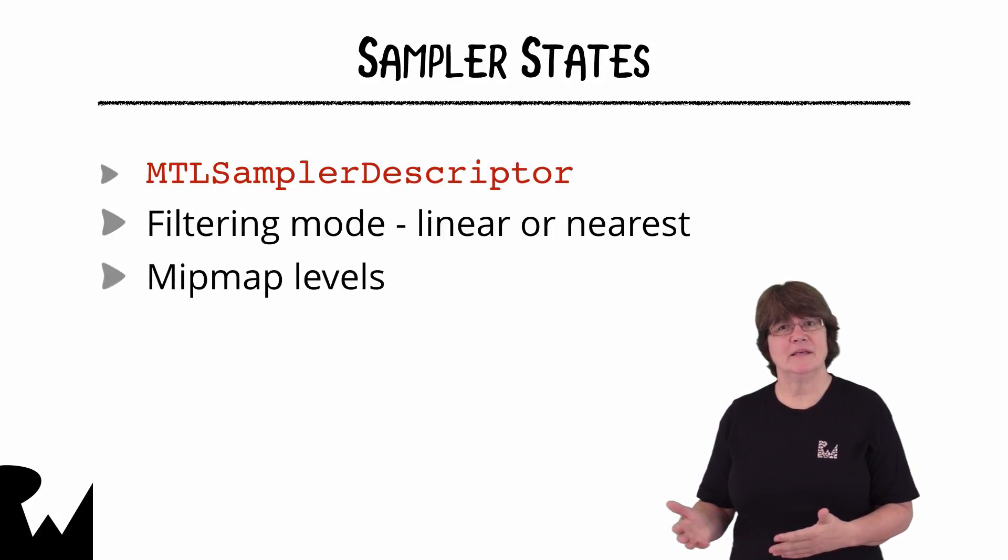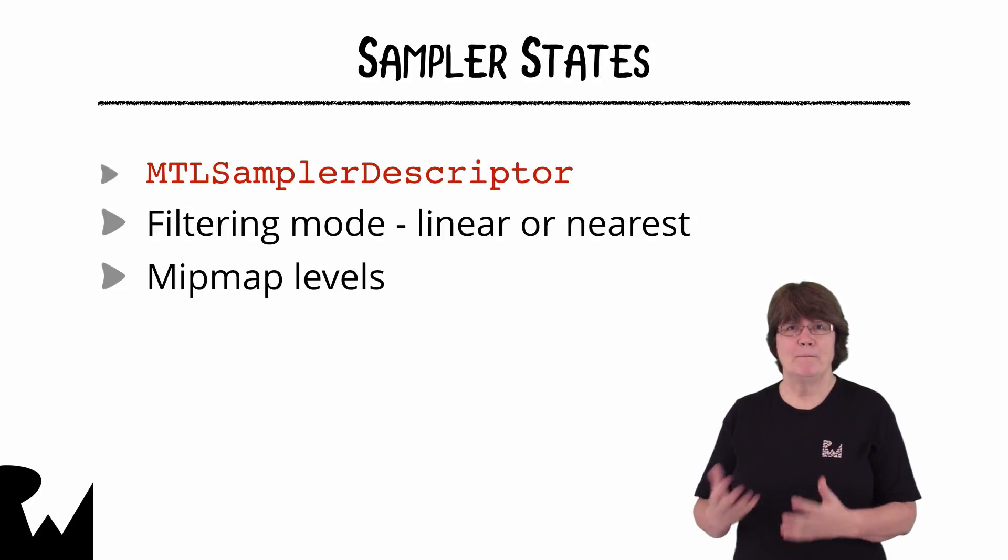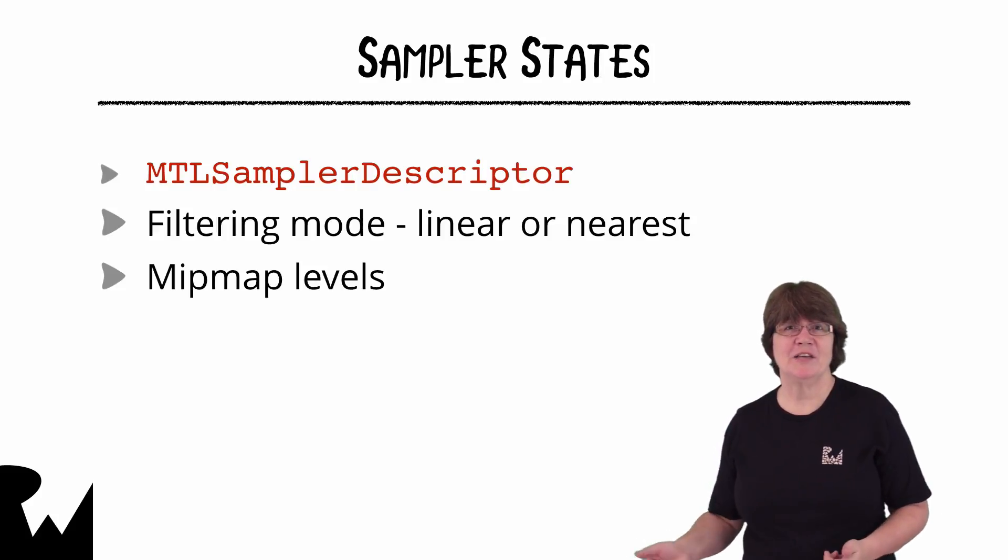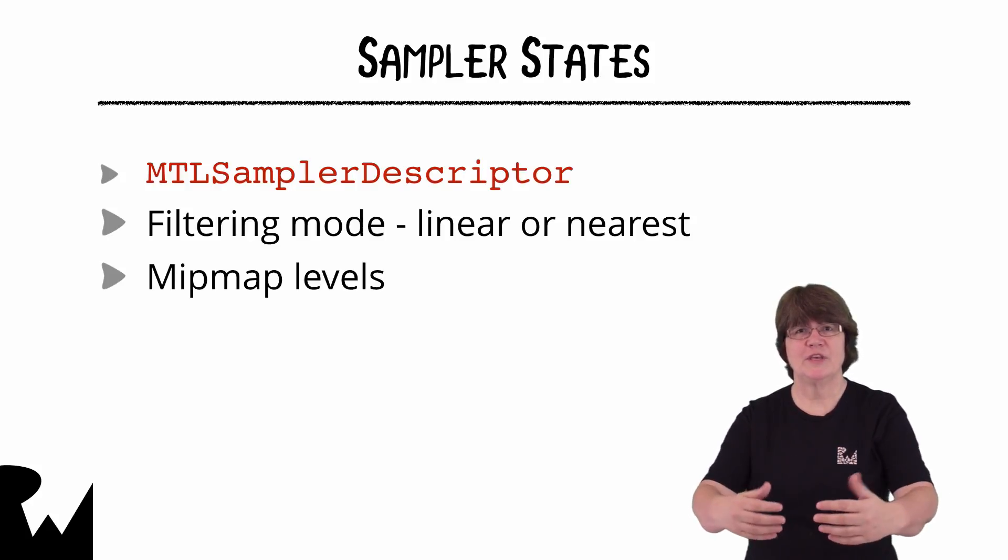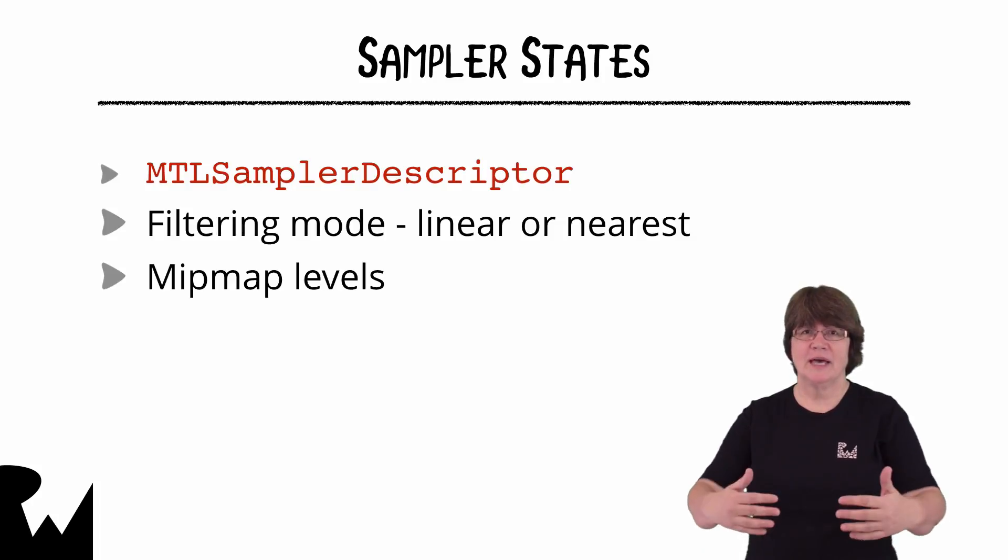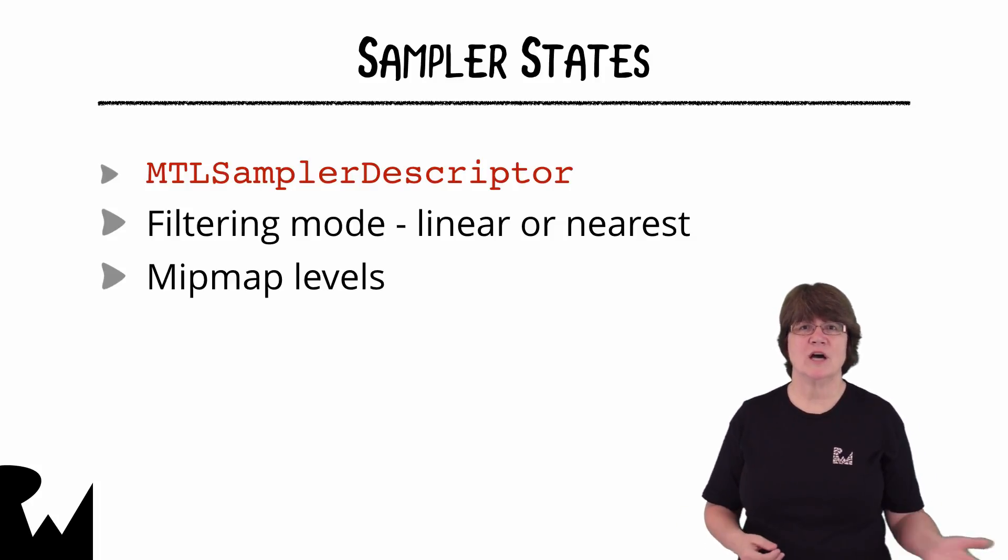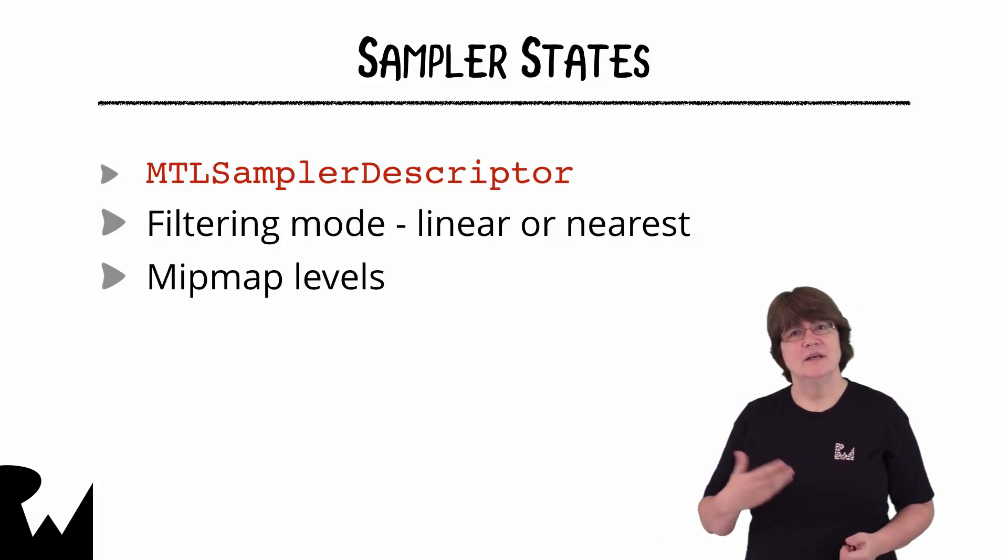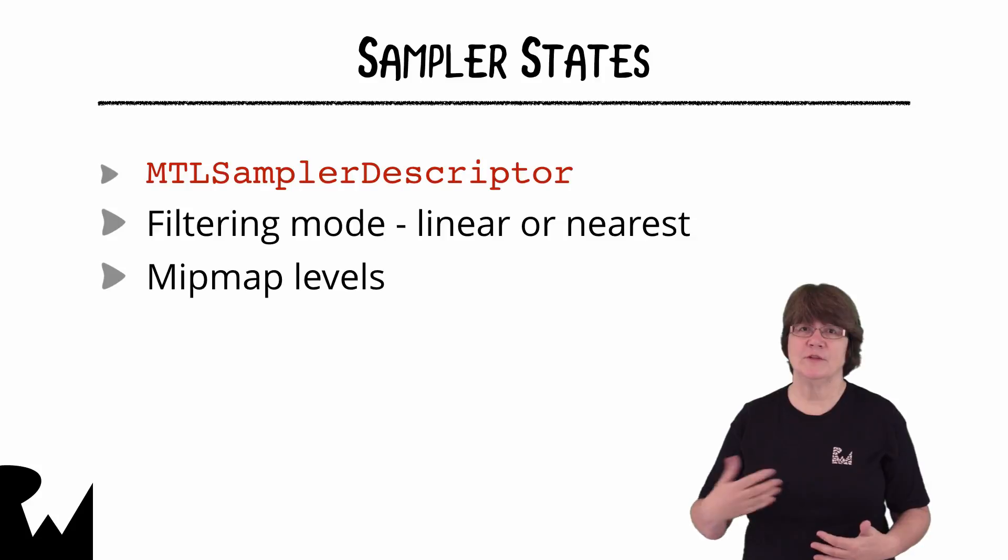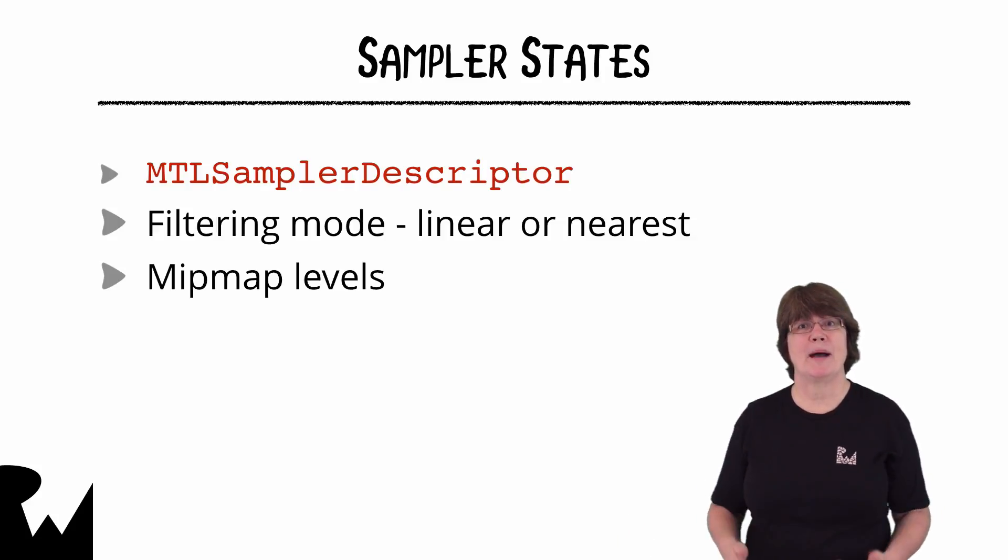Mip mapping is useful for level of detail. Mip maps are images of differing sizes. If your model is at the front of the scene you probably want a detailed smooth texture and if that texture is at the back of the scene you might get unwanted artifacts when the image is resized. The sampler state has properties where you can set the filter and display the image based on distance.